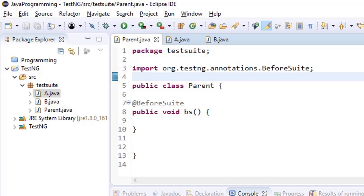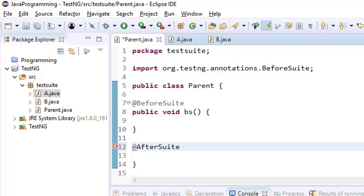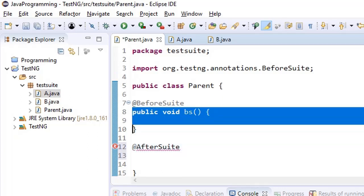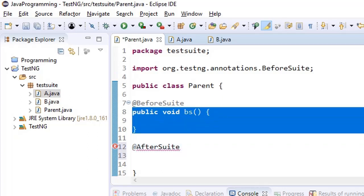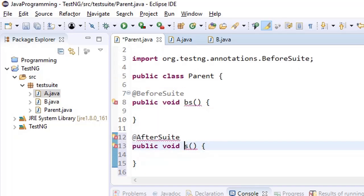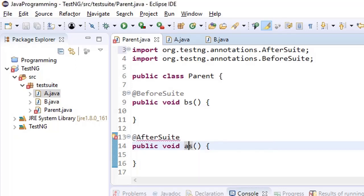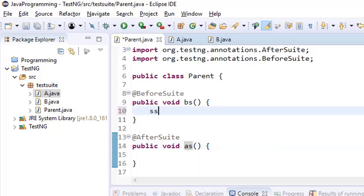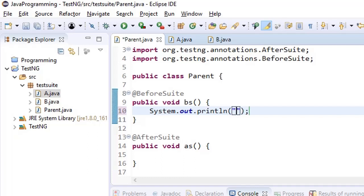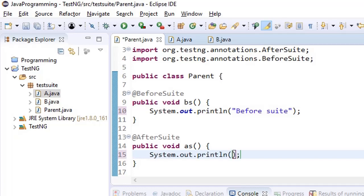So we have @BeforeSuite annotation and let's say we also add @AfterSuite annotation as well. So we add the method for after suite also and let's call it AS. We need to add @AfterSuite as well. So we simply print on console that this is before suite and this is after suite.